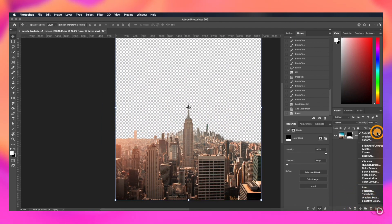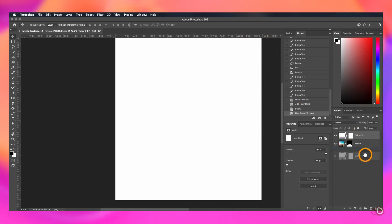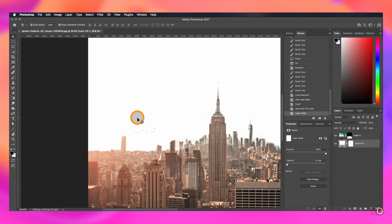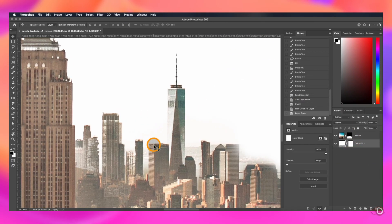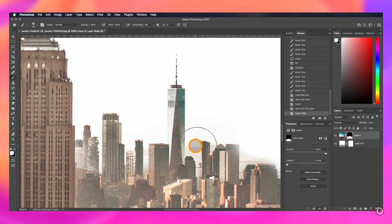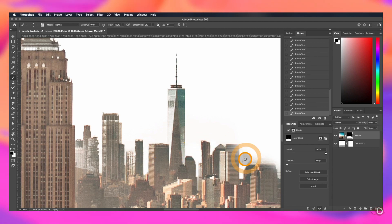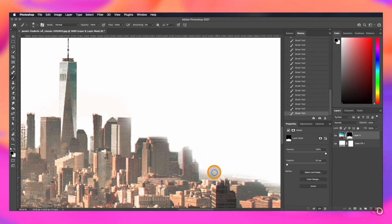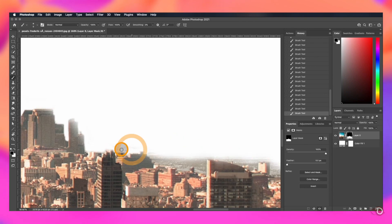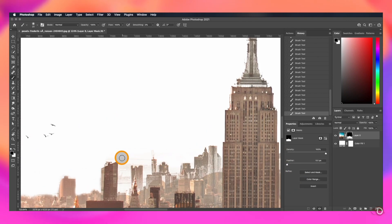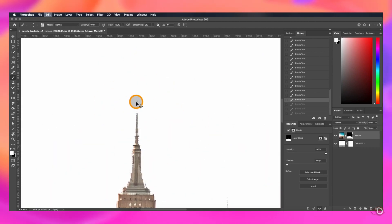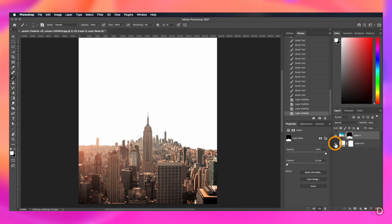Again, invert the mask and sky is removed. Let's add a solid adjustment layer, make it white and bring it to the bottom. Let's refine the mask a little bit more. For that, grab the brush tool, select the layer mask and change the foreground color to black and start painting on the areas we want to hide. And this is the final result.